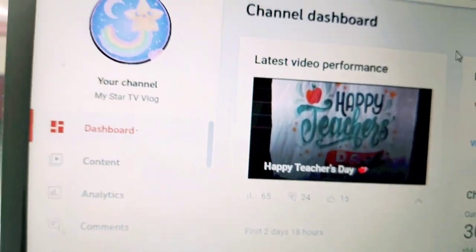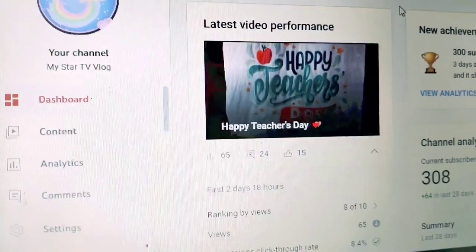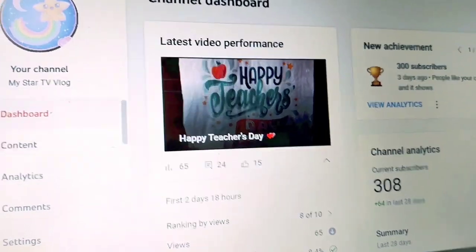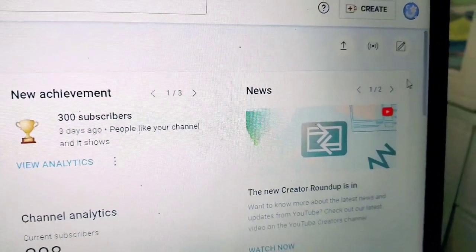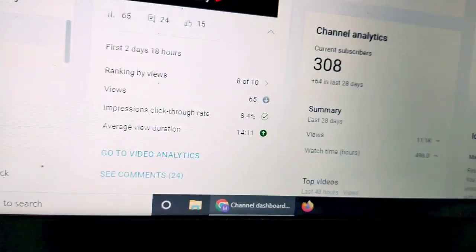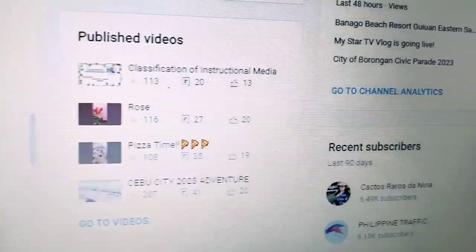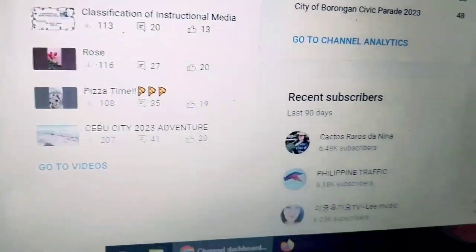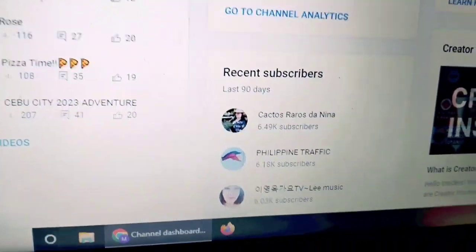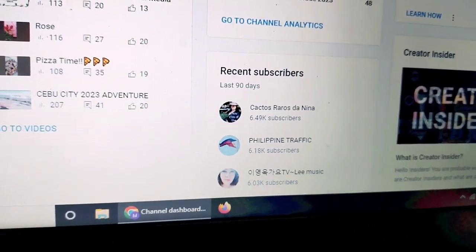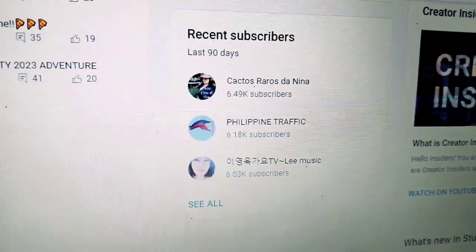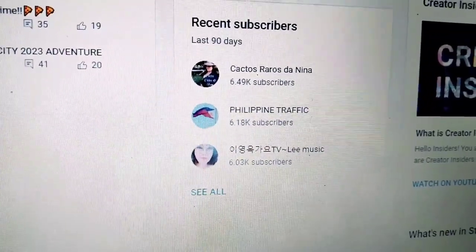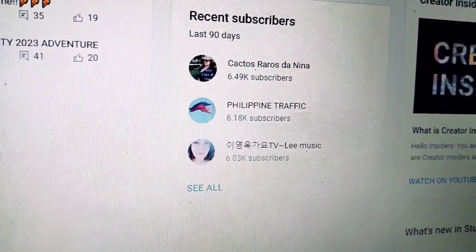Okay ngayon, ang titignan natin — hahanapin natin kung sino-sino ang mga subscribers mo. Ang gagawin mo, nandito na tayo sa tamang daan guys. Dashboard, tapos dito i-scroll natin ito pababa. Nandito sa baba — ayan guys. Pupunta natin sa 'Recent Subscribers'. I-click lang natin yung 'See All' para makita natin lahat kung sino-sino ang mga subscribers natin.